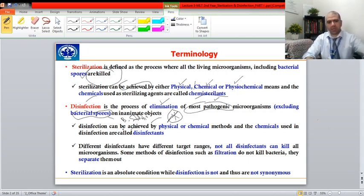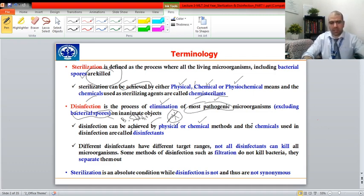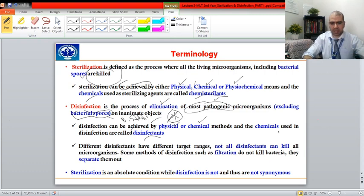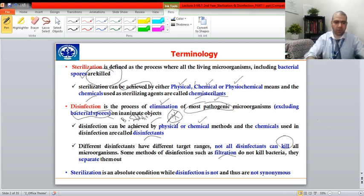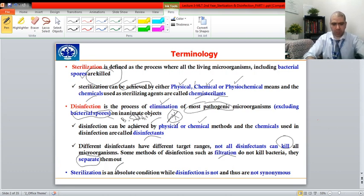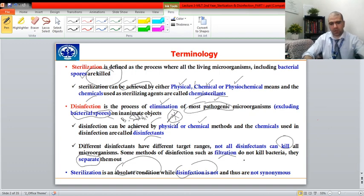Disinfection cannot eliminate spores, but sterilization is able to kill spores. Disinfection can be achieved by physical means or chemical means, and chemicals used are called disinfectants. Different disinfectants have different target ranges — not all can kill bacteria, but they can stop multiplication. Some methods like filtration do not kill bacteria but separate them. Sterilization is an absolute condition; sterilization and disinfection can never be used as synonyms.